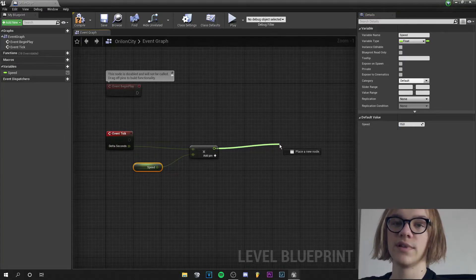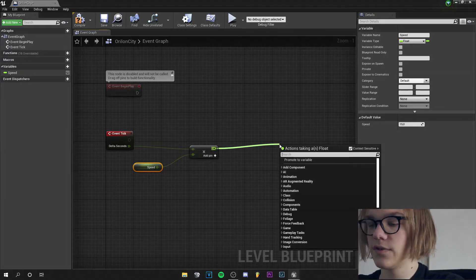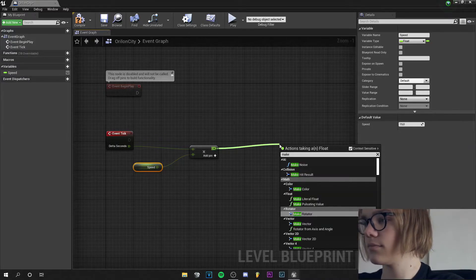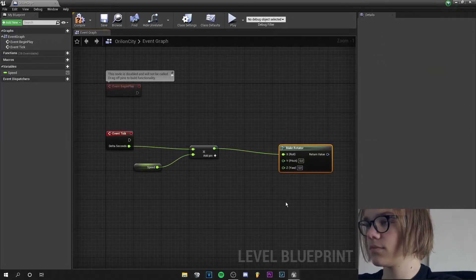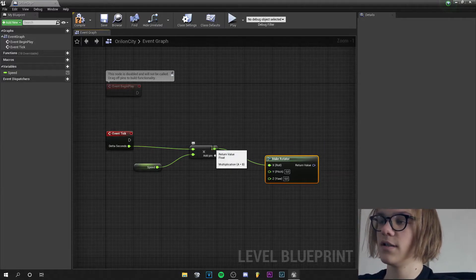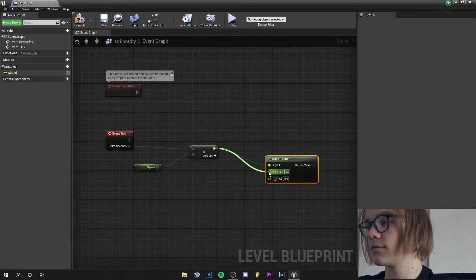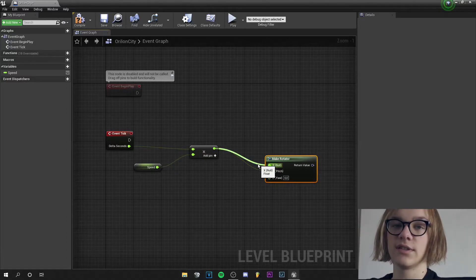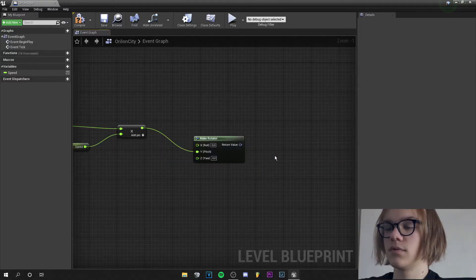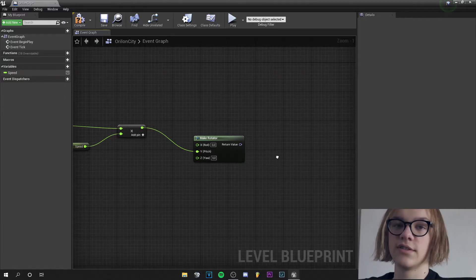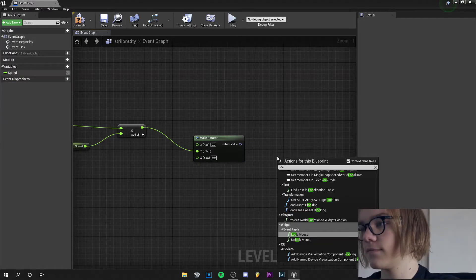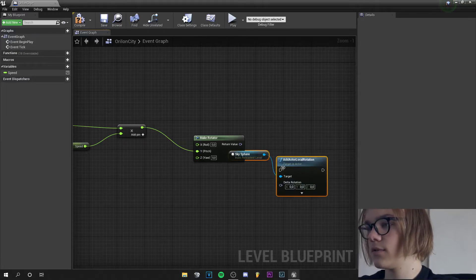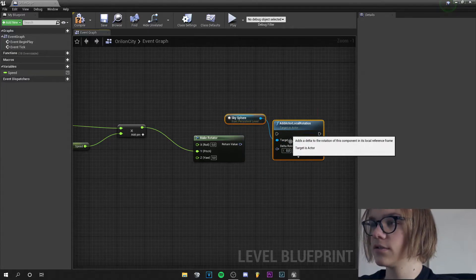So we drag this pin out and search for make rotator and connect it to the y-axis. Press alt and left click to delete the other connection. Now press right click and search for local rotation. And you get this node.